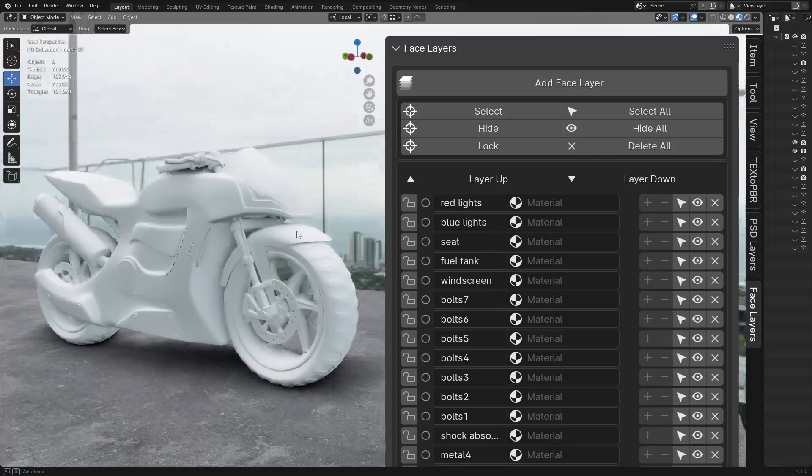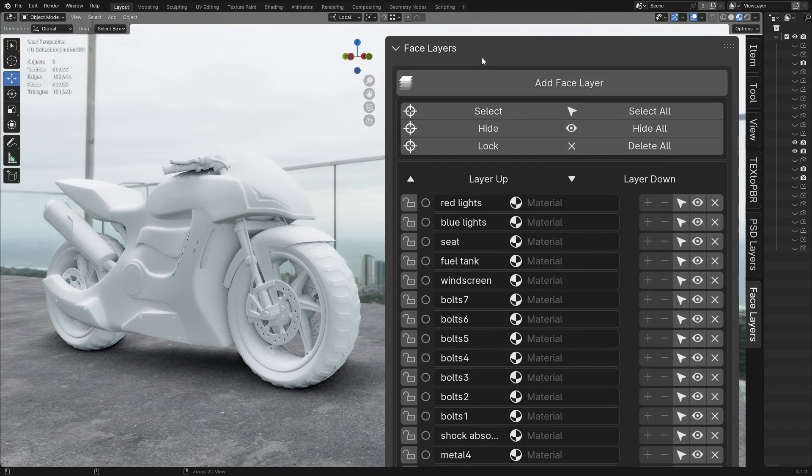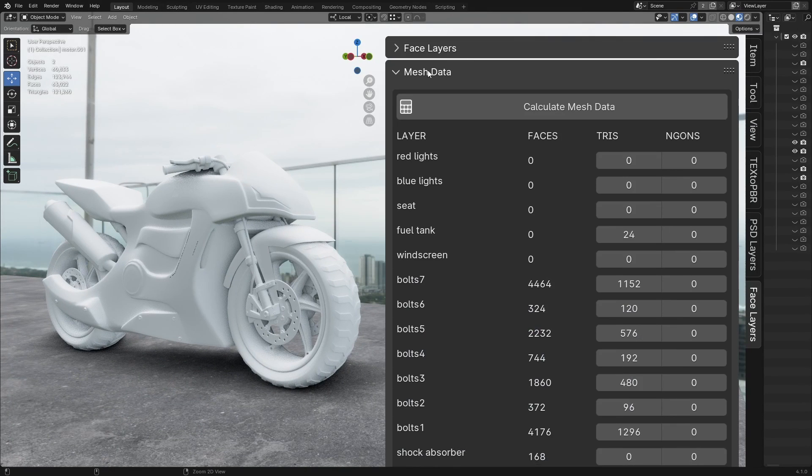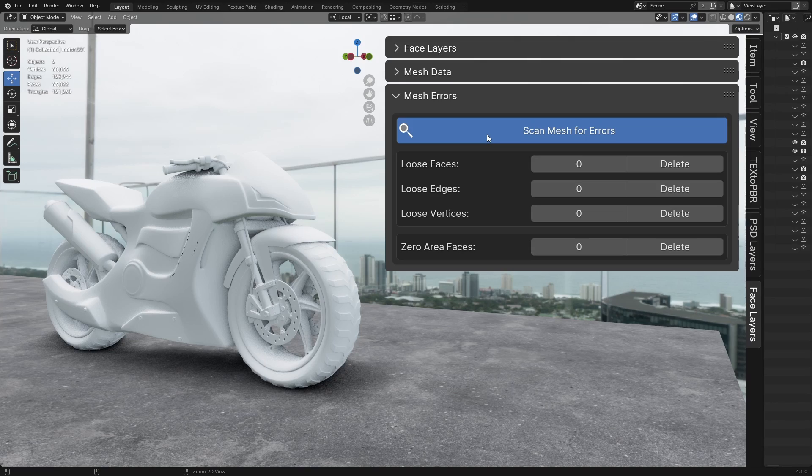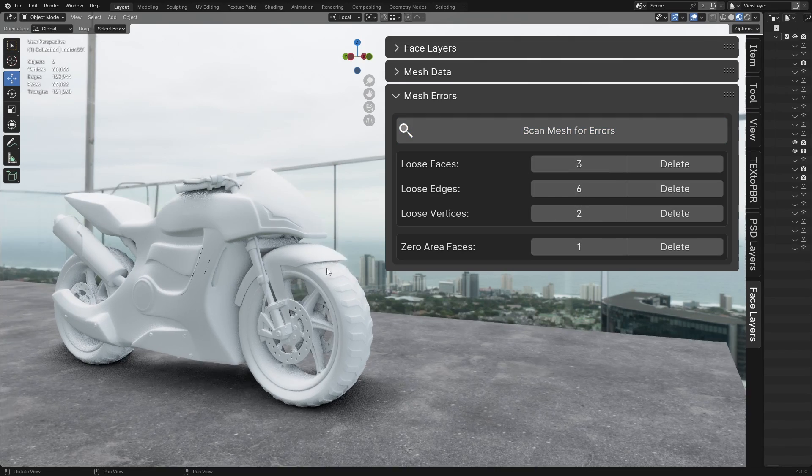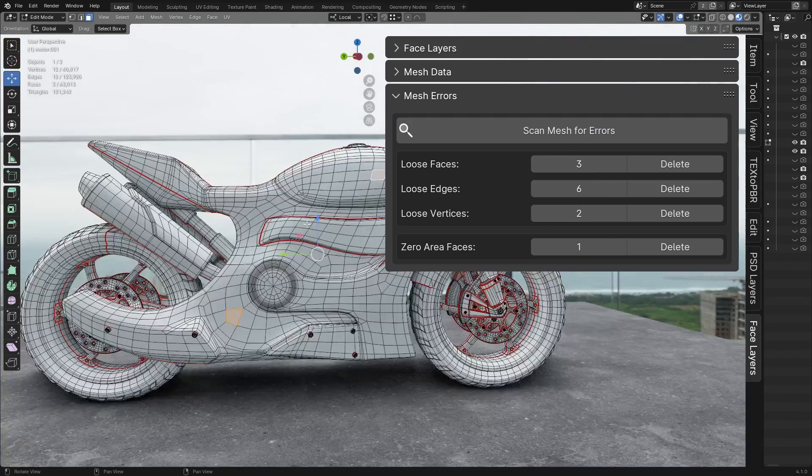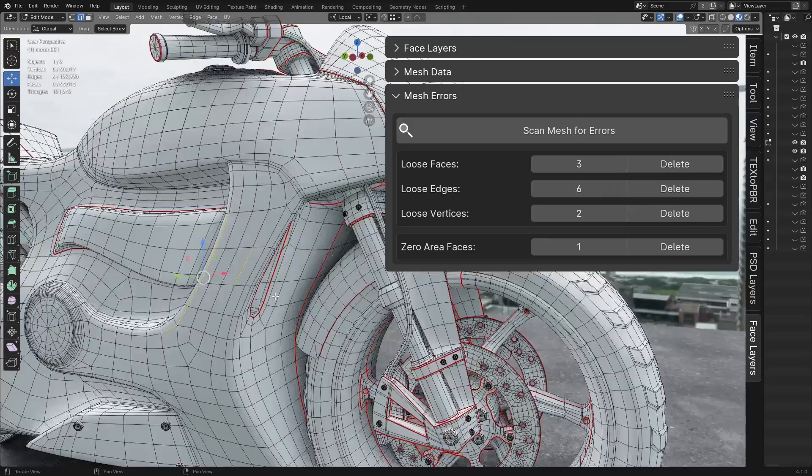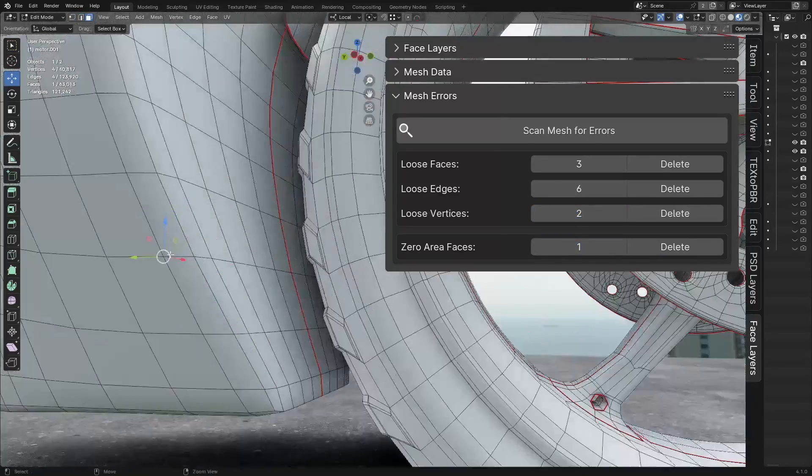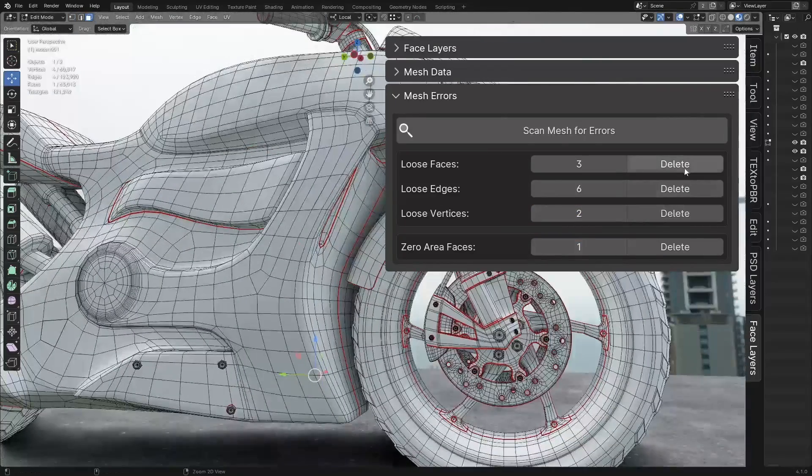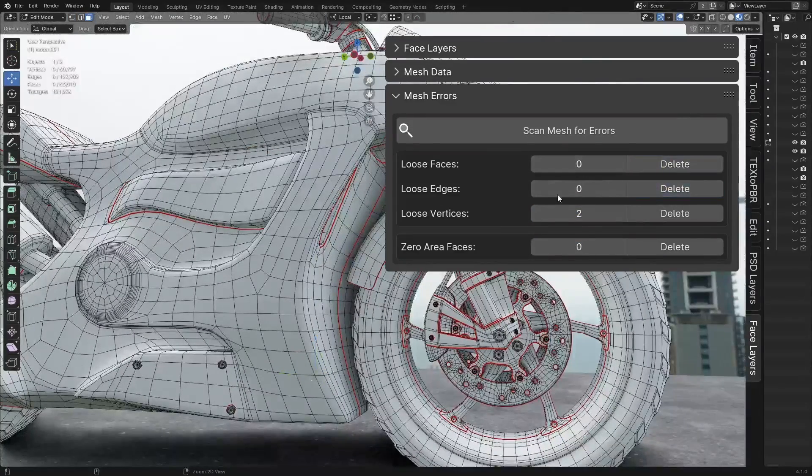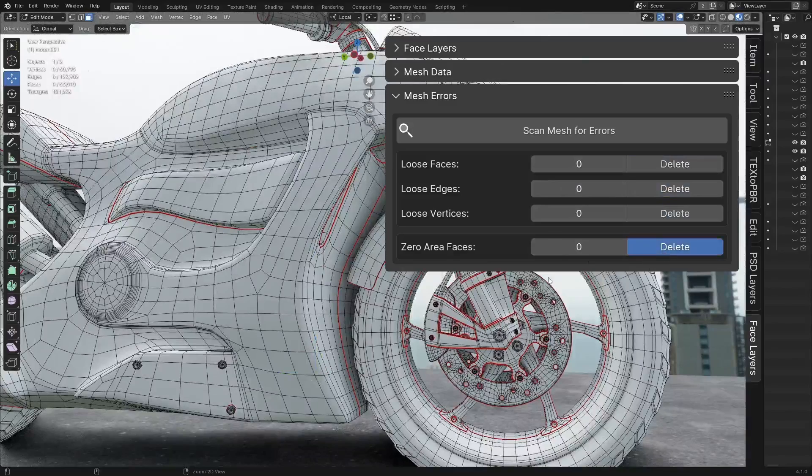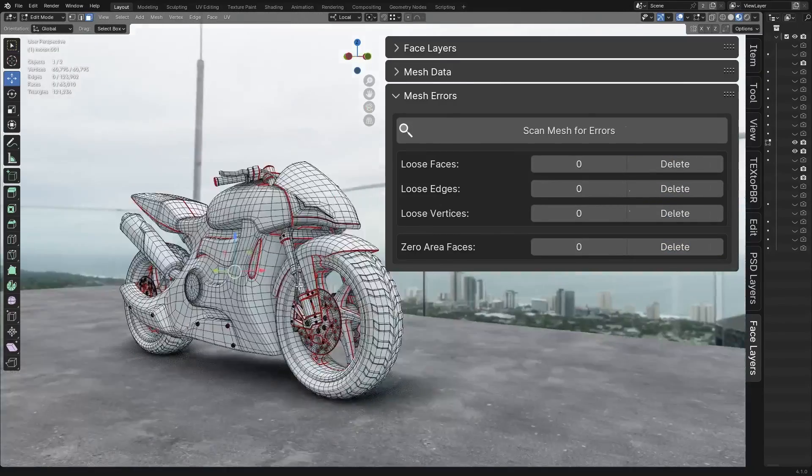Now, let's return to our layers and start by checking the mesh for any potential errors. Navigate to the Mesh Errors panel and click Scan Mesh for Errors. If errors are found, clicking on the error count will select and highlight the exact location of the issues. You can then click Delete to remove any loose faces, edges, vertices, or even zero area faces.